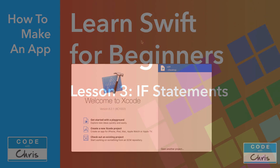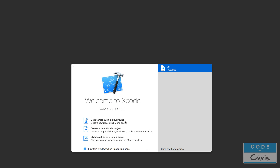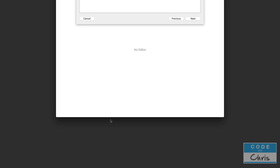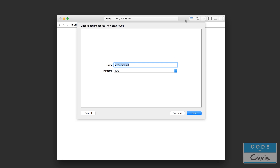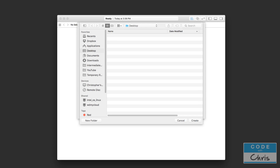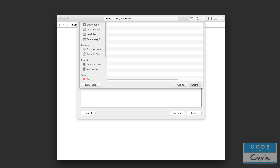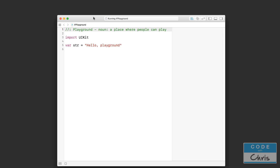For this one we're going to start a brand new playground. Let's call this one the IF playground, and I'm going to store this on my desktop. So we're talking about IF statements today.